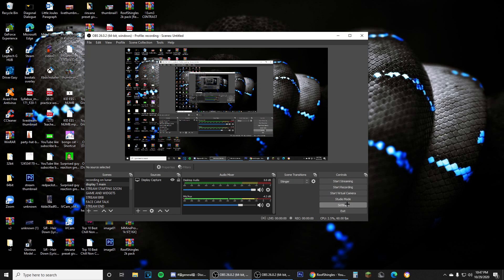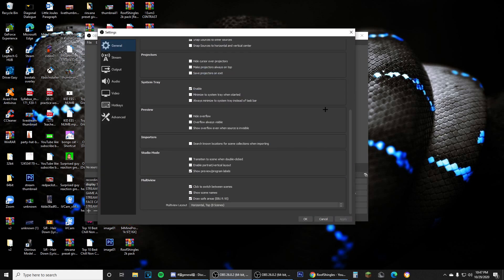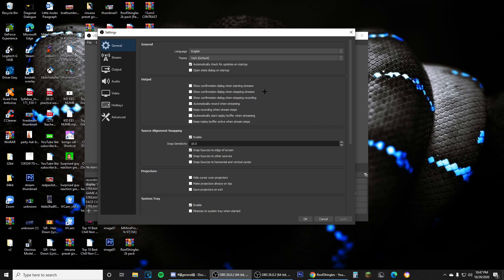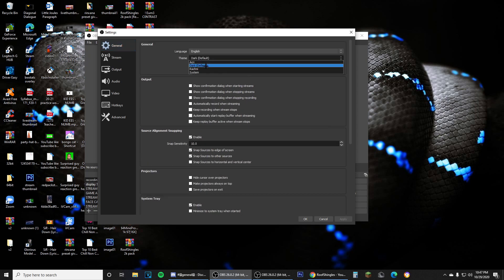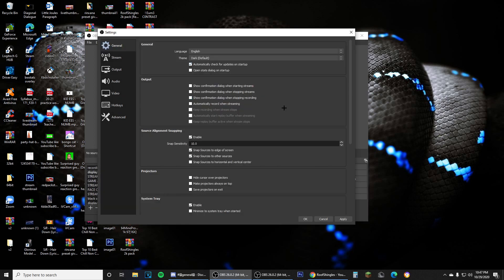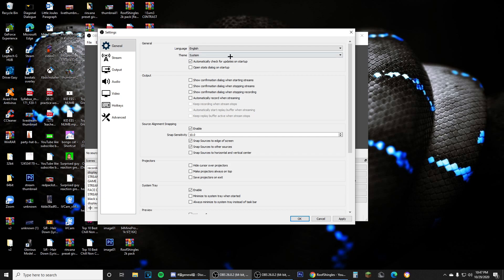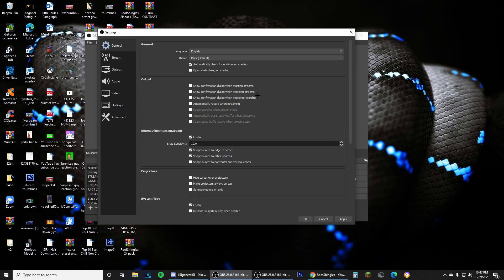Going into General settings, I just use the normal default settings that OBS uses and don't really change anything except the theme — I use Dark. I tried Acri for a while but went back to Dark because it's cleaner. Do not use System theme because it's just plain ugly. Dark is also much better on the eyes.